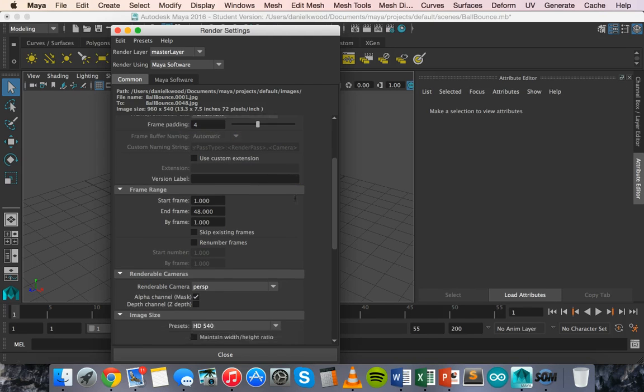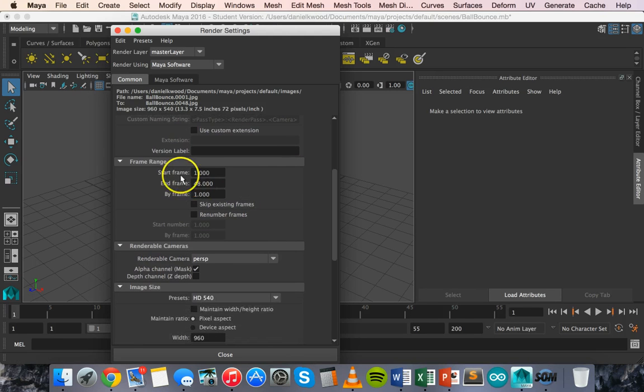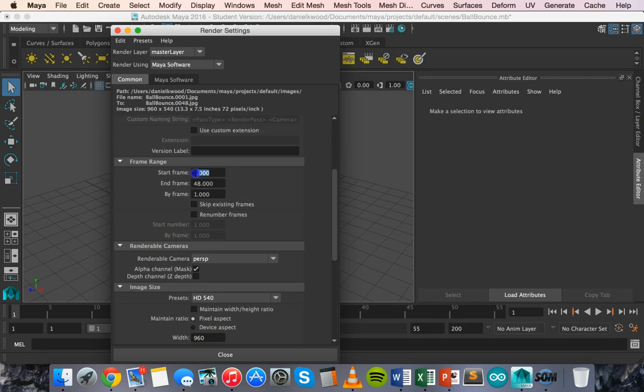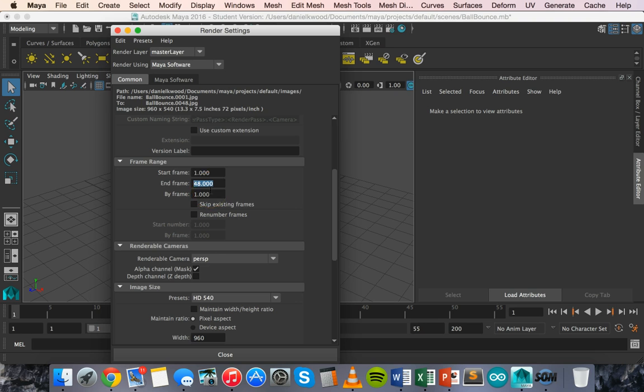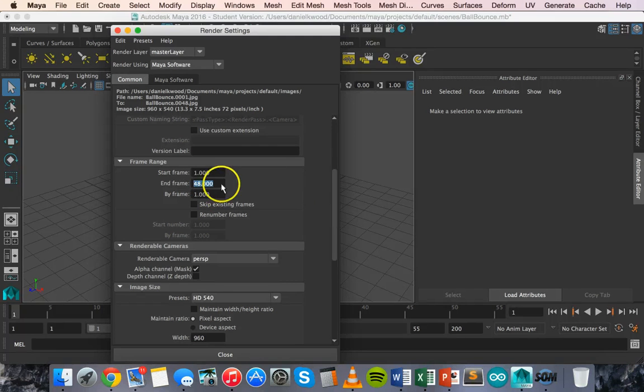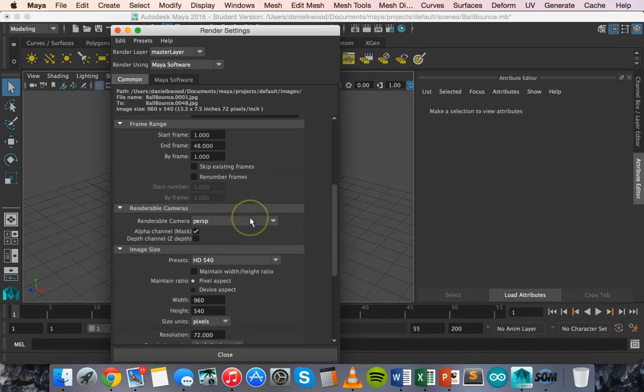If I scroll down, you can choose the frame range here. So I've got 48 frames here. It will start on the first frame and end on the 48th frame. So you can choose how many frames you want to render here, and you can also skip frames as well. I'm going to do all 48 frames.